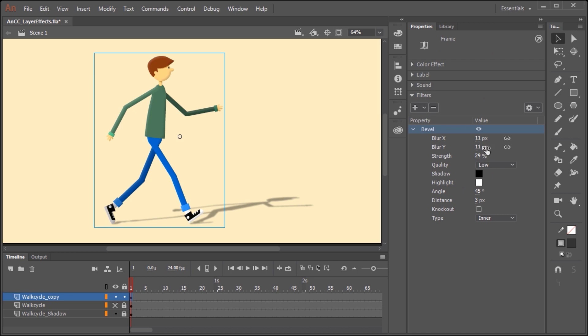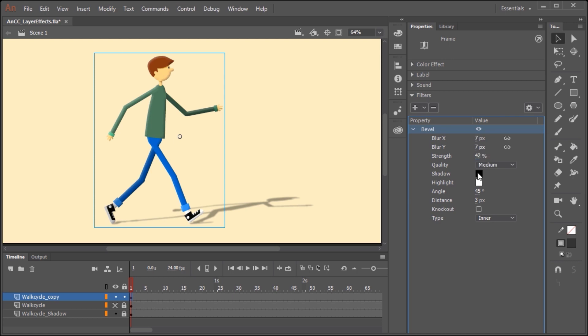And again, if you want to make any kind of adjustments, just select a frame in this layer and make whatever adjustments you need. If you want, you can even change the colors of the shadows and the highlights.